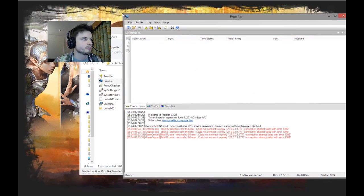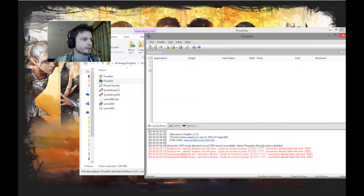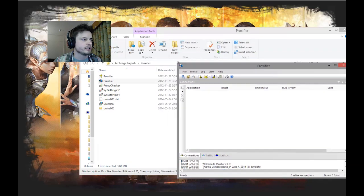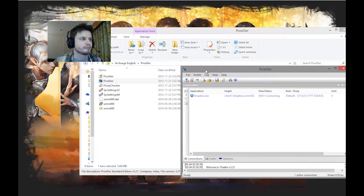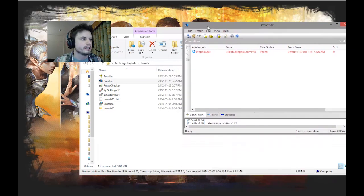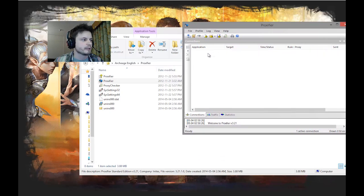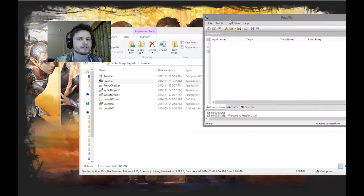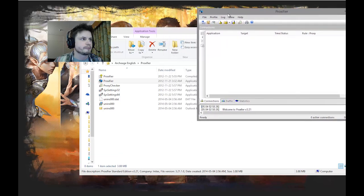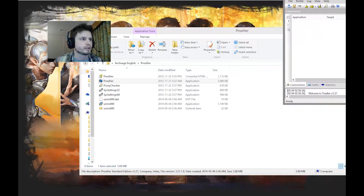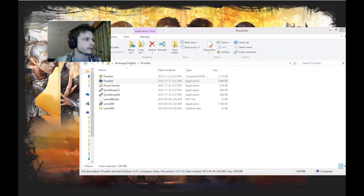Now don't close it. Actually keep it running because you're going to need this running when you're running ArcheAge as well. This has to be always on. Otherwise I heard that the game crashes.